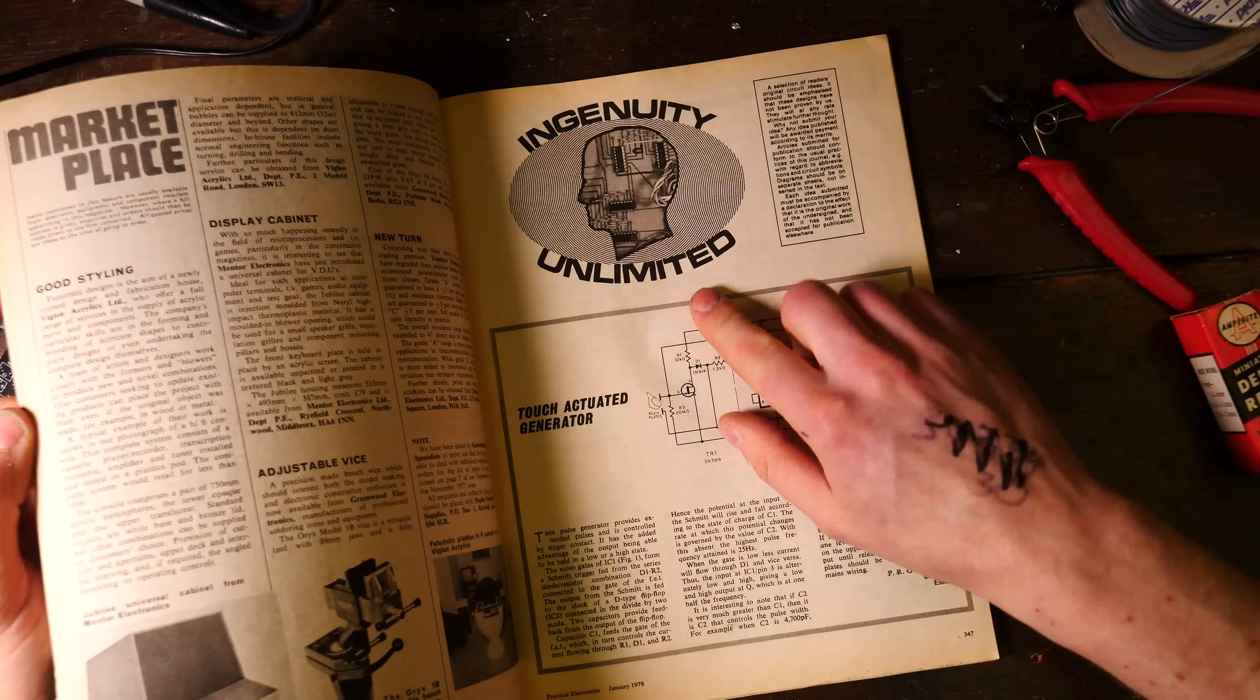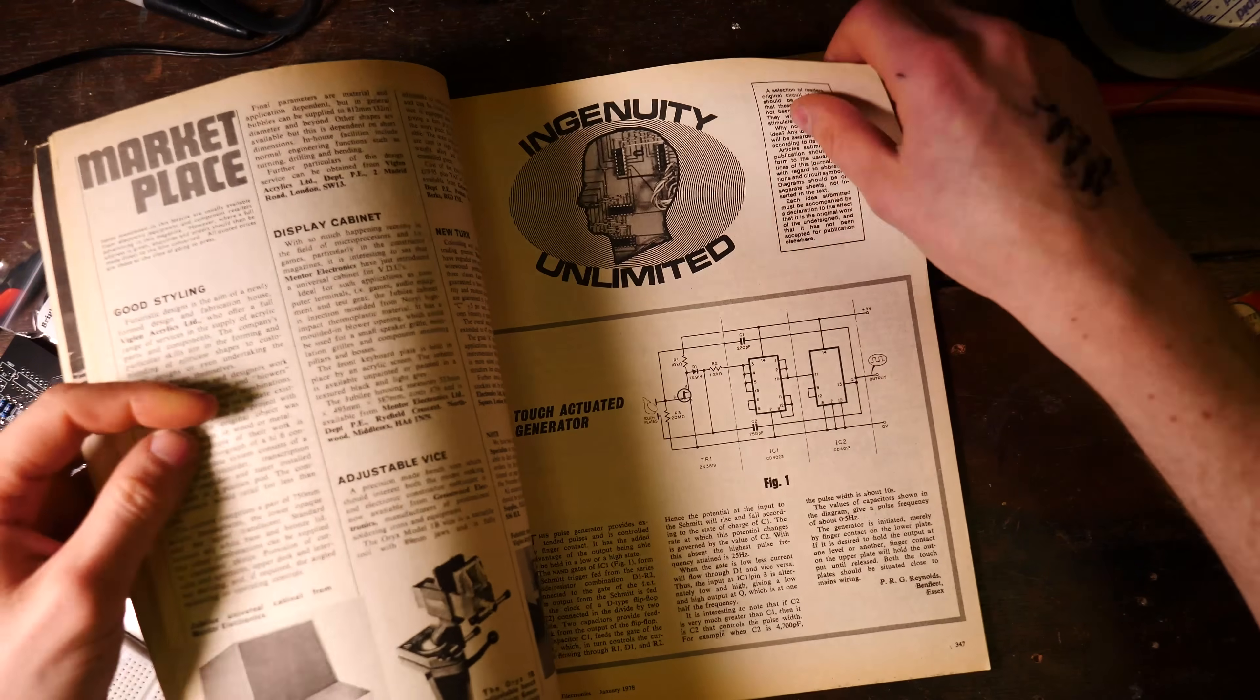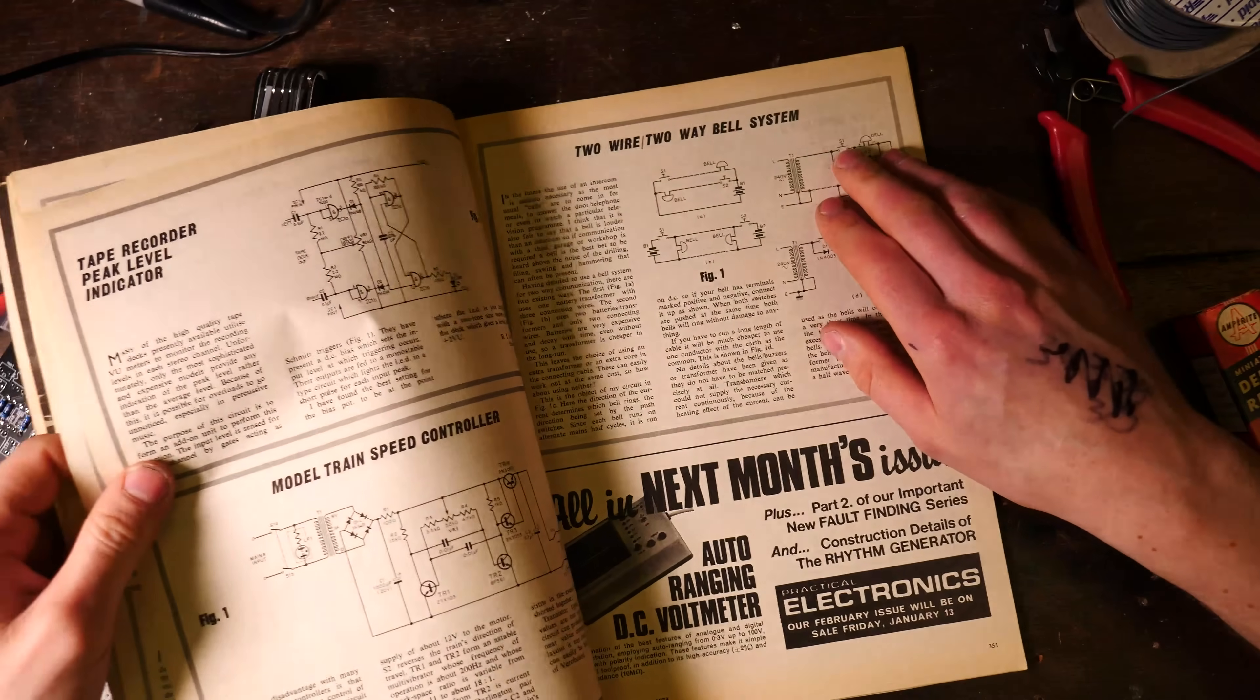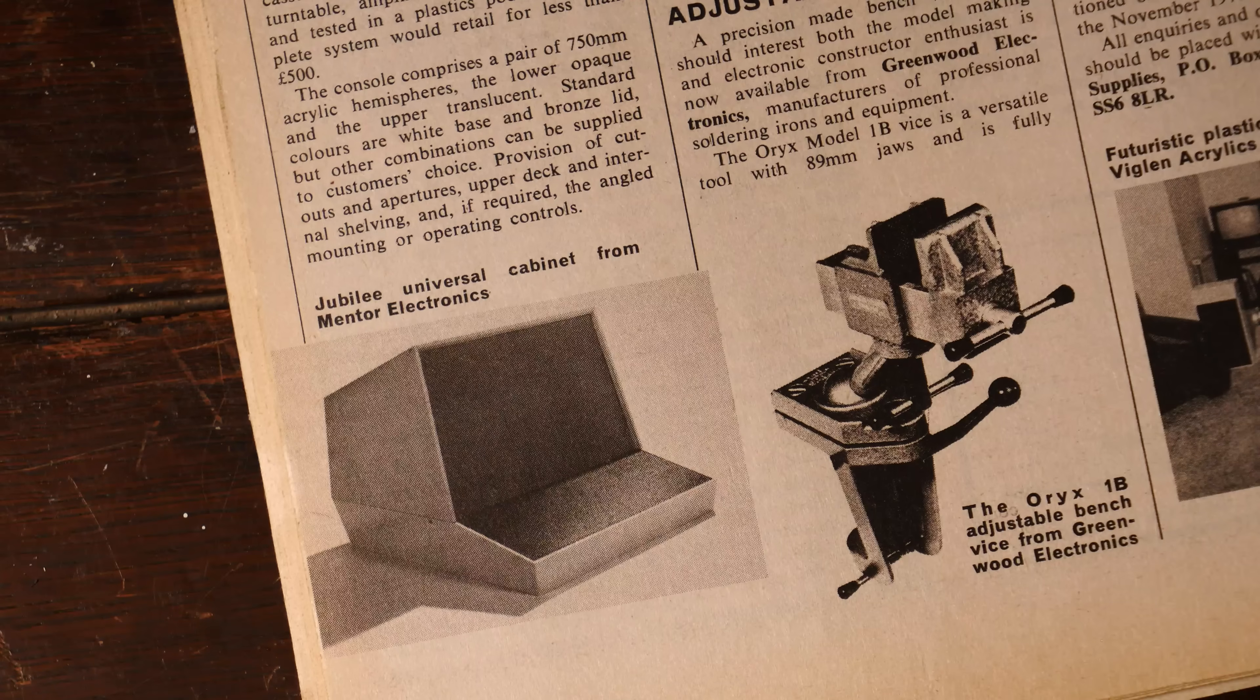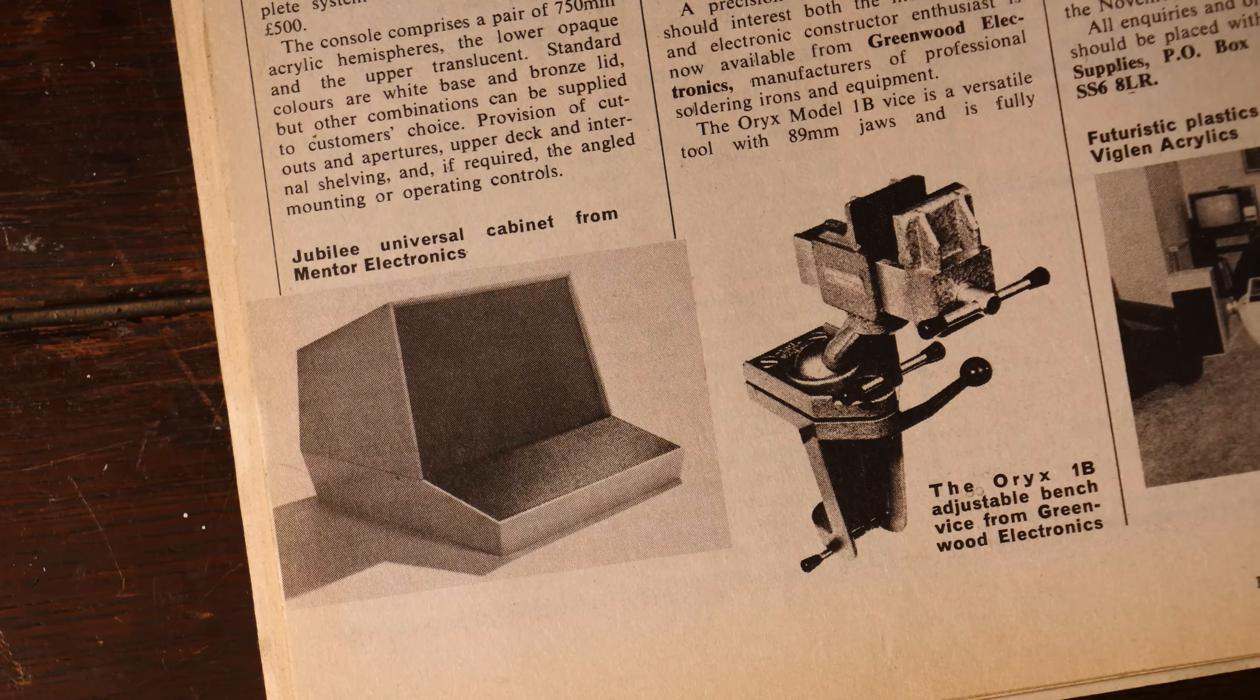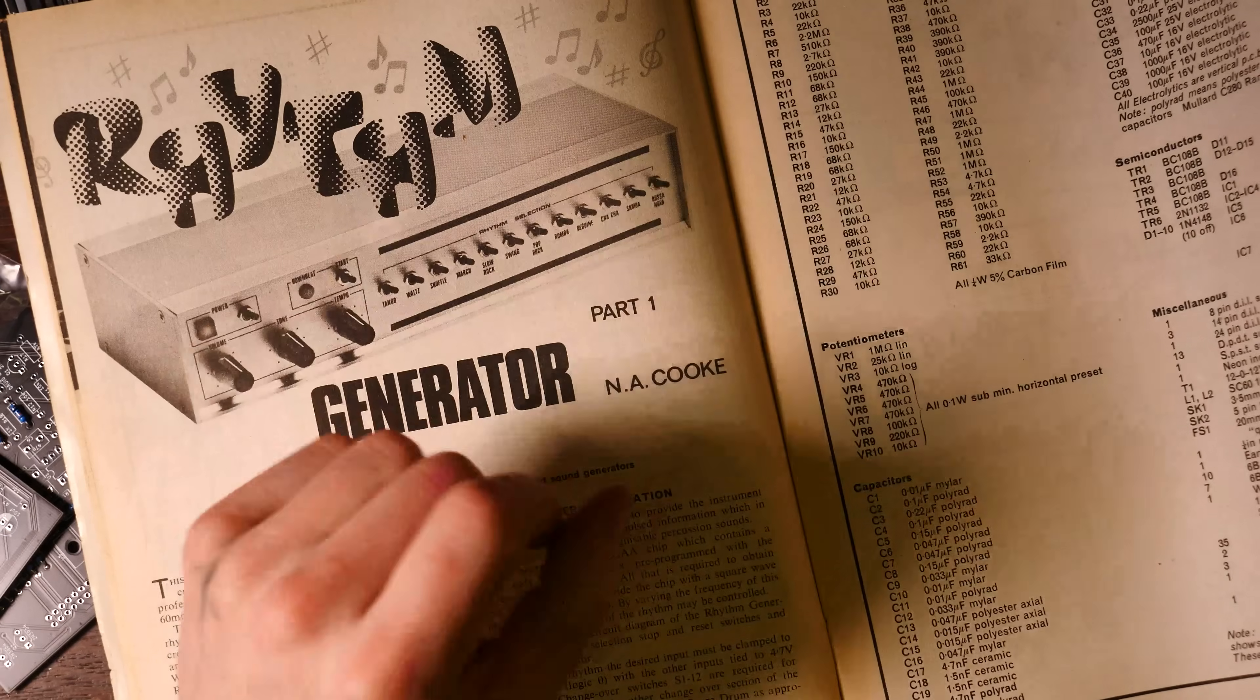Yeah, Ingenuity Unlimited - in every single Practical Electronics there's a part where these have been sent in by readers with different circuits. Oh my god, we've got to find that jubilee universal cabinet from Mentor Electronics. That is a snazzy looking cabinet. Imagine that in your living room in the 1970s. Wonderful.